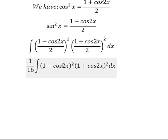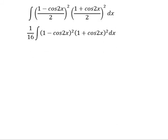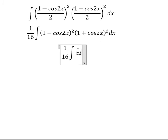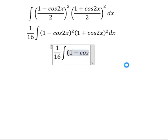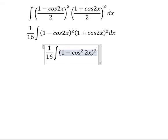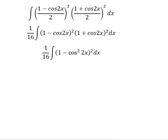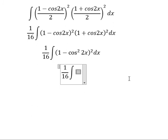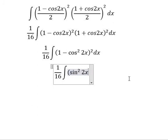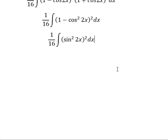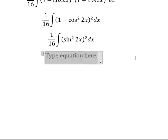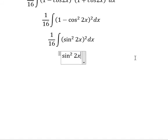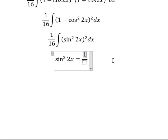We multiply 1 minus cos 2s by 1 plus cos 2s to get 1 minus cos squared 2s. So the expression becomes 1 over 16 times the integral of 1 minus cos 2s squared, to the power of 2, ds. Now we need to evaluate 1 minus cos squared 2s to the power of 2, which equals 1 minus cos 4s.